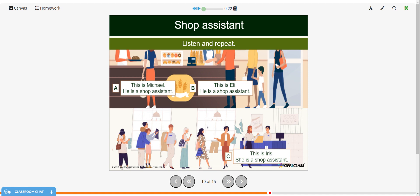Now we'll listen again and then repeat these sentences. This is Michael. He is a shop assistant. This is Eli. He is a shop assistant. This is Iris. She is a shop assistant.